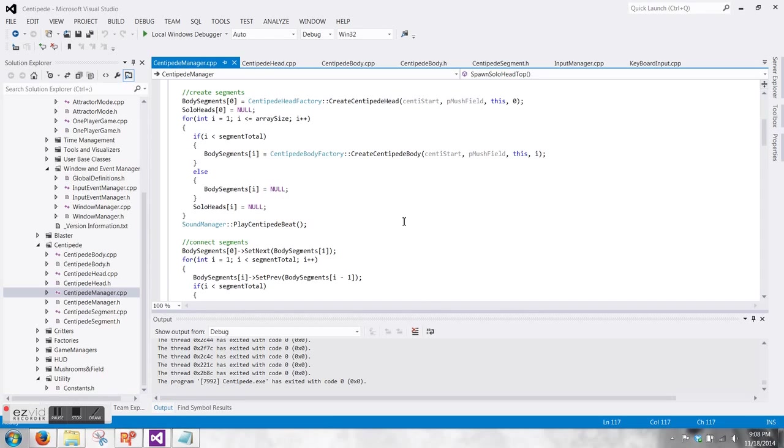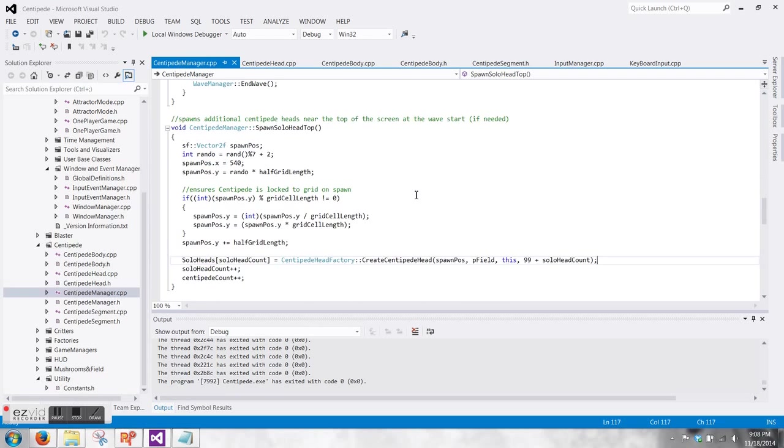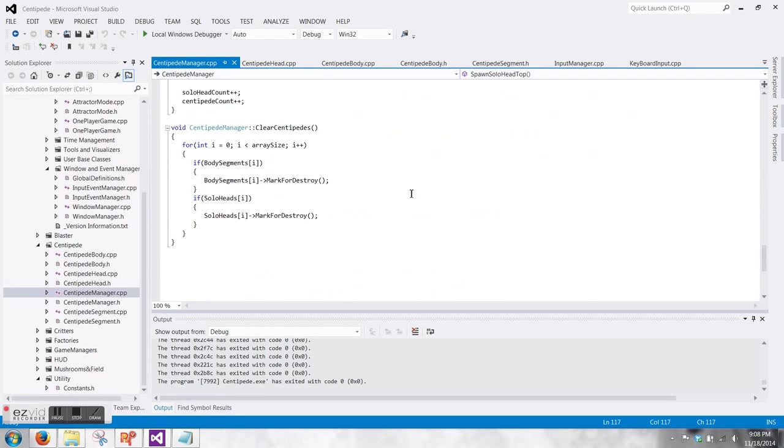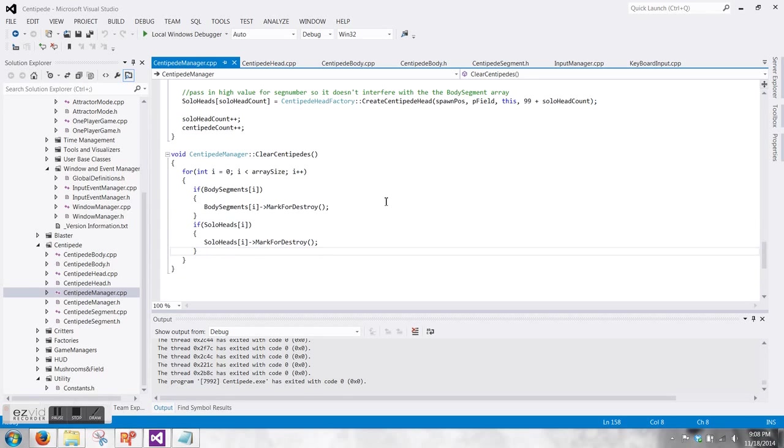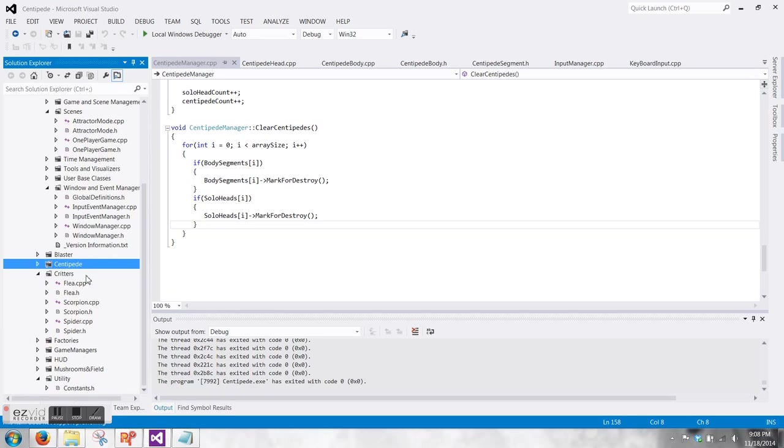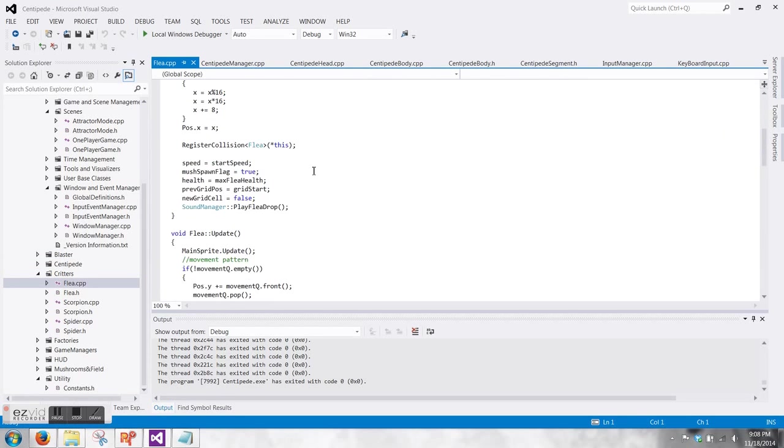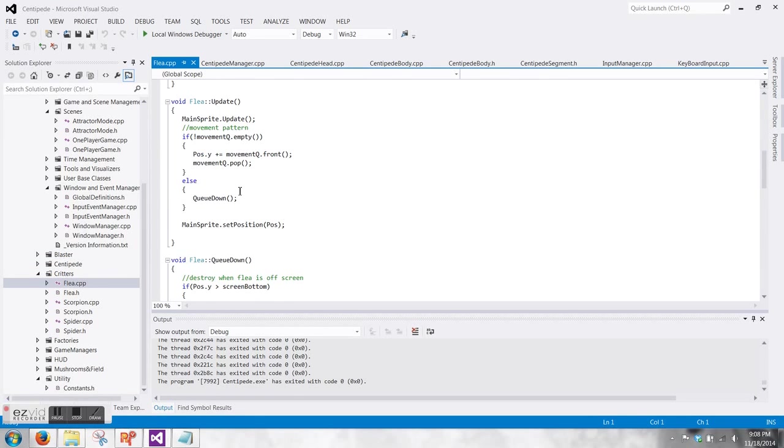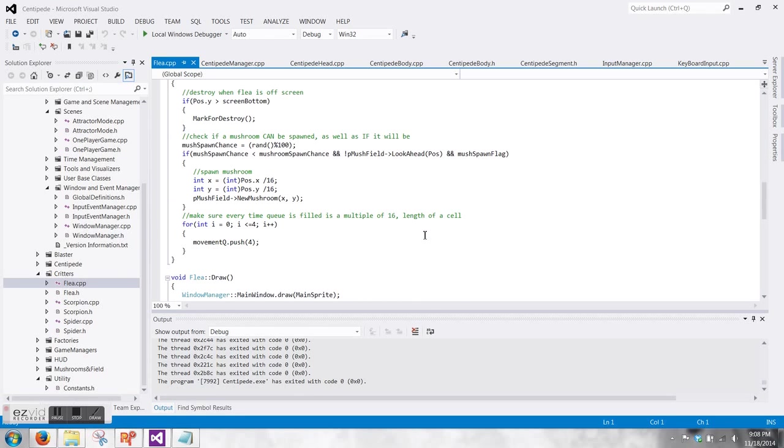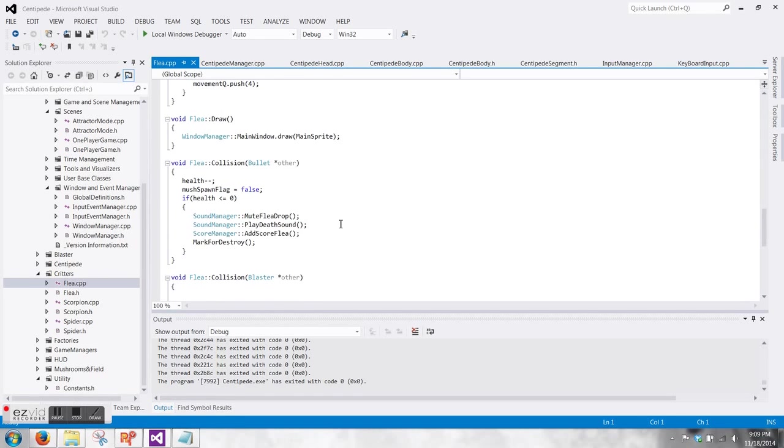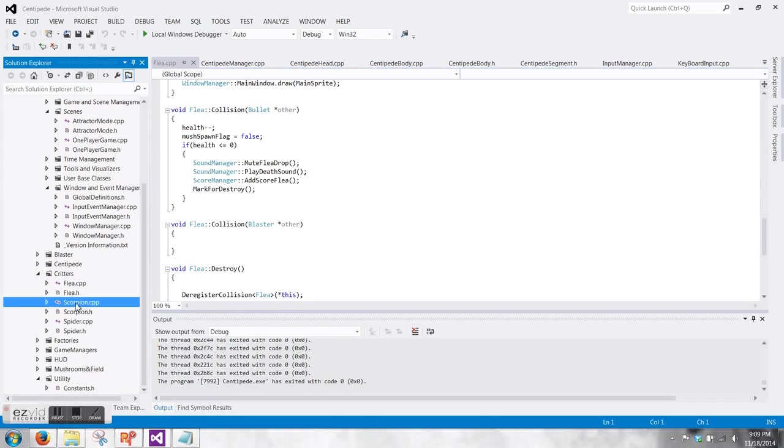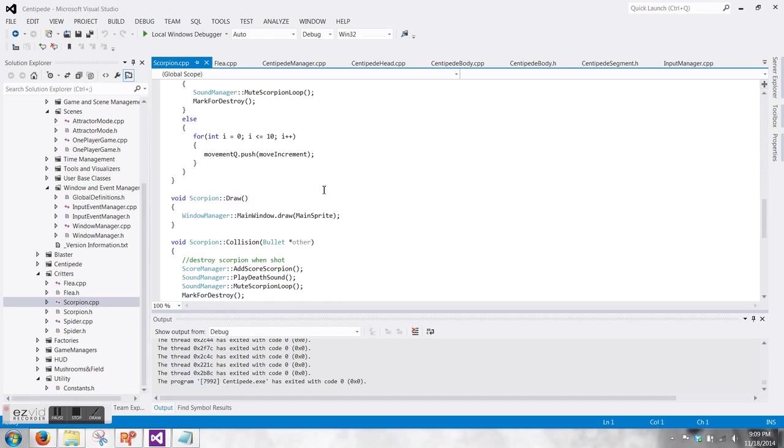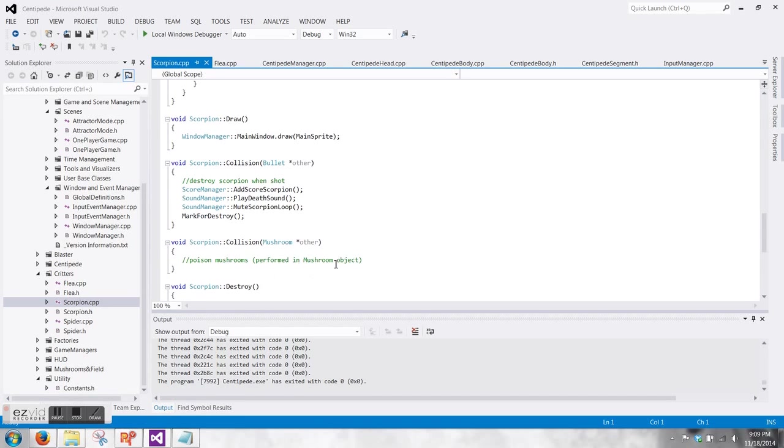It's also putting anywhere that they aren't being used to null, so that when we go here and clean up, we're not calling mark for destroy on dead objects. So the flea, super simple, just uses a queue to drop straight down, and then also does a check of if there's a mushroom there. If there's not, then it does a check of, should I be spawning one? When it collides with a bullet, it lowers itself by one, and also flips that flag off so that it knows to stop spawning mushrooms. If it gets hit again, then it deletes itself.